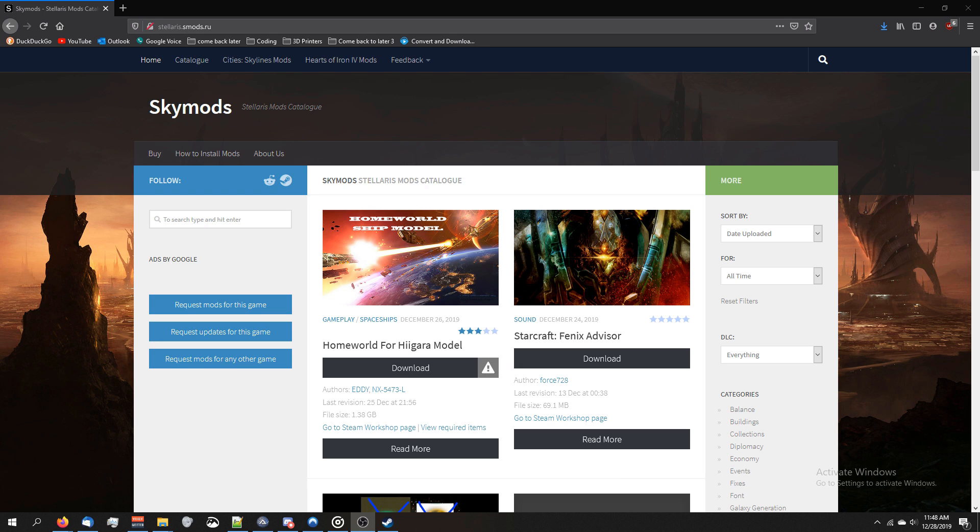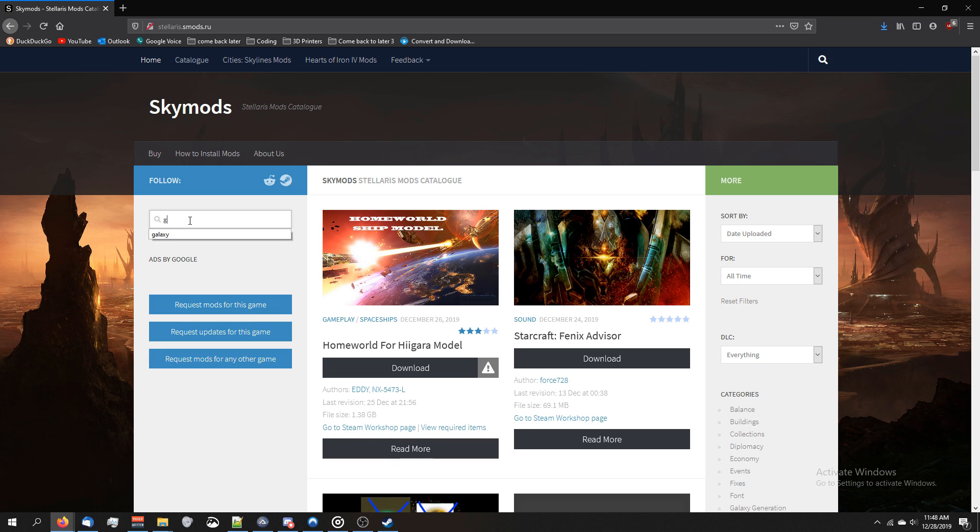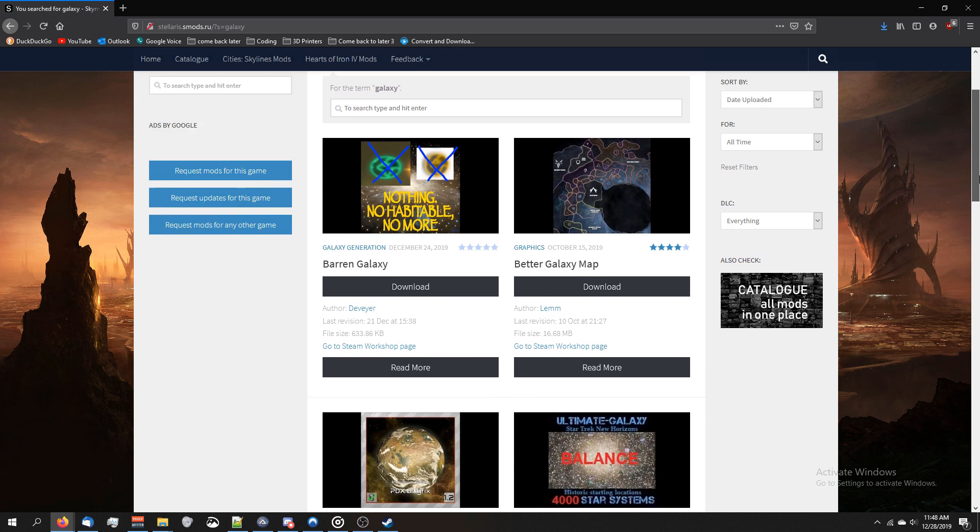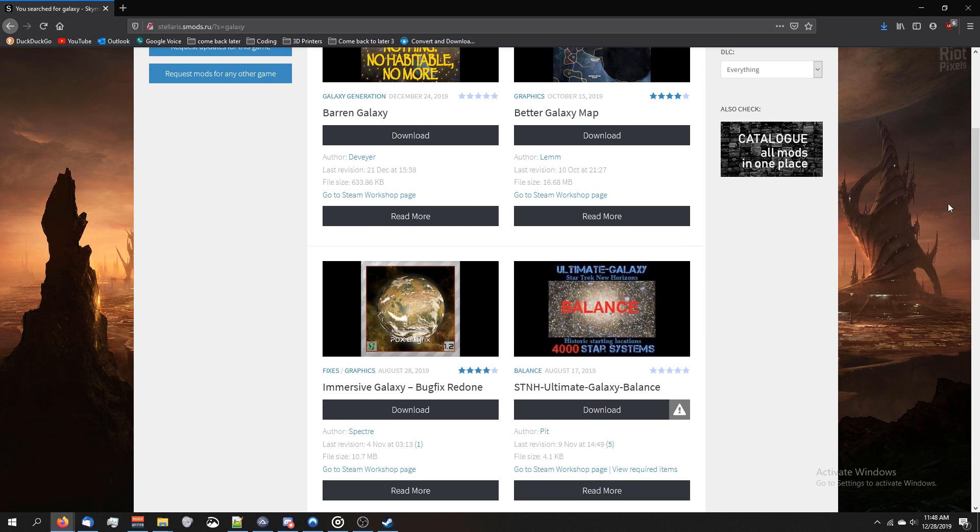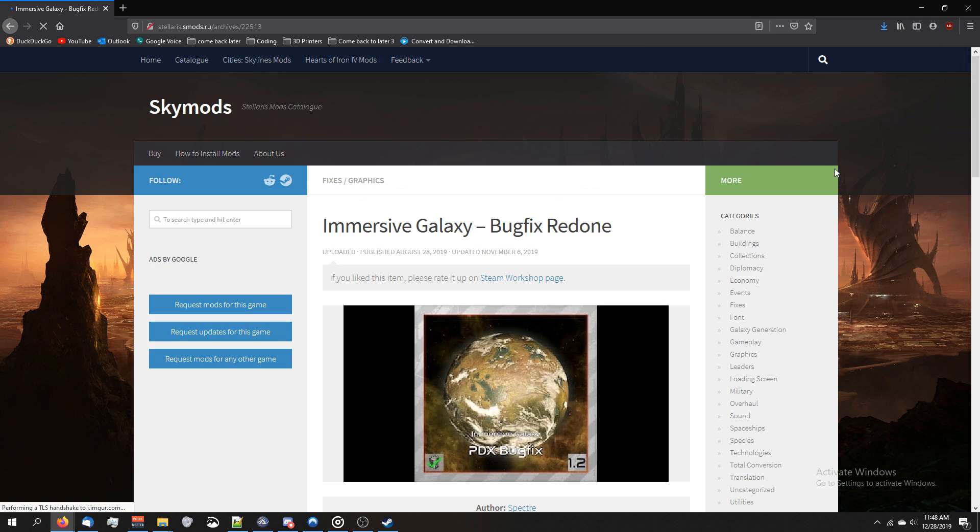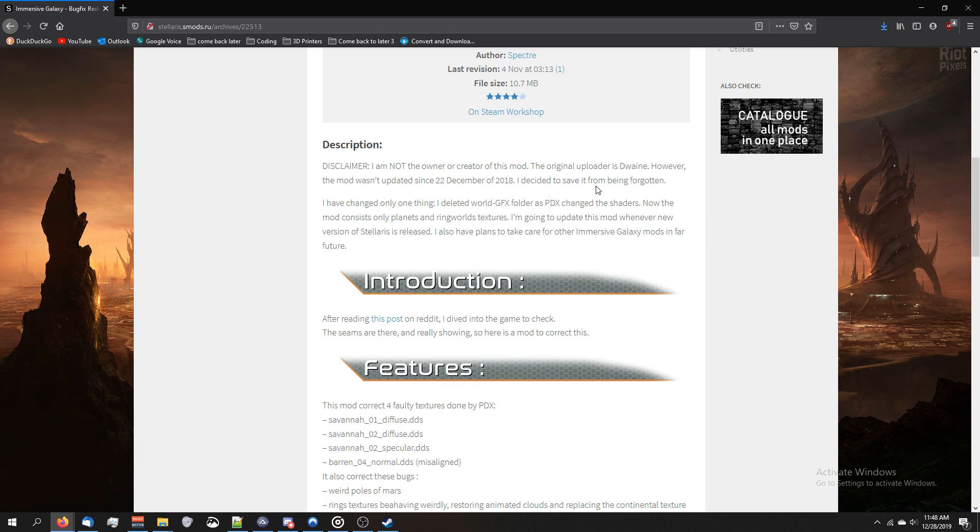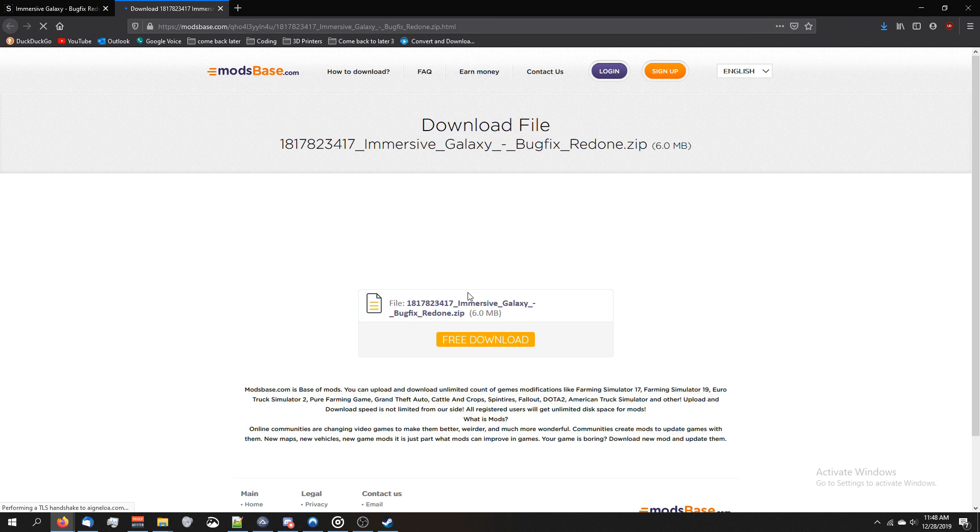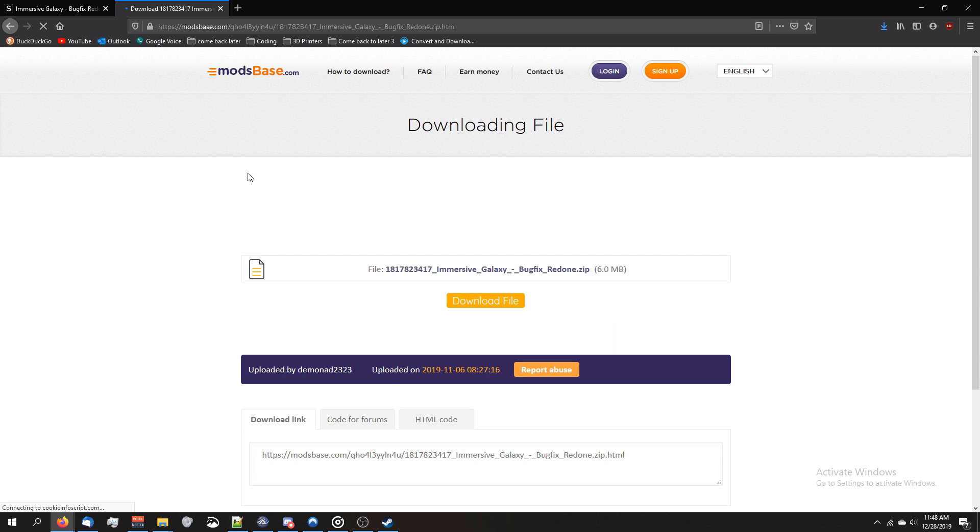If that's not working for you, you can go to SkyMods. I'll have the link for this included in the description. You just type in whatever mod you want, type in the word Galaxy, press Enter, and we've got Galaxy Mods. And with this, grab a random mod, scroll down, click Download, boom, there's our download.